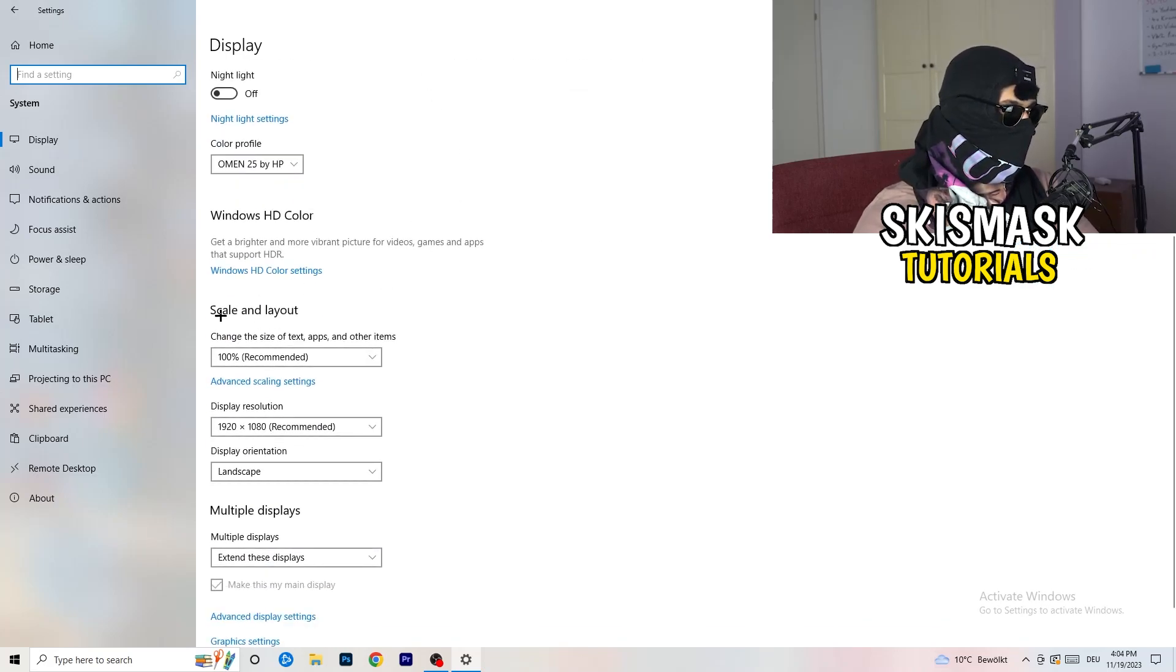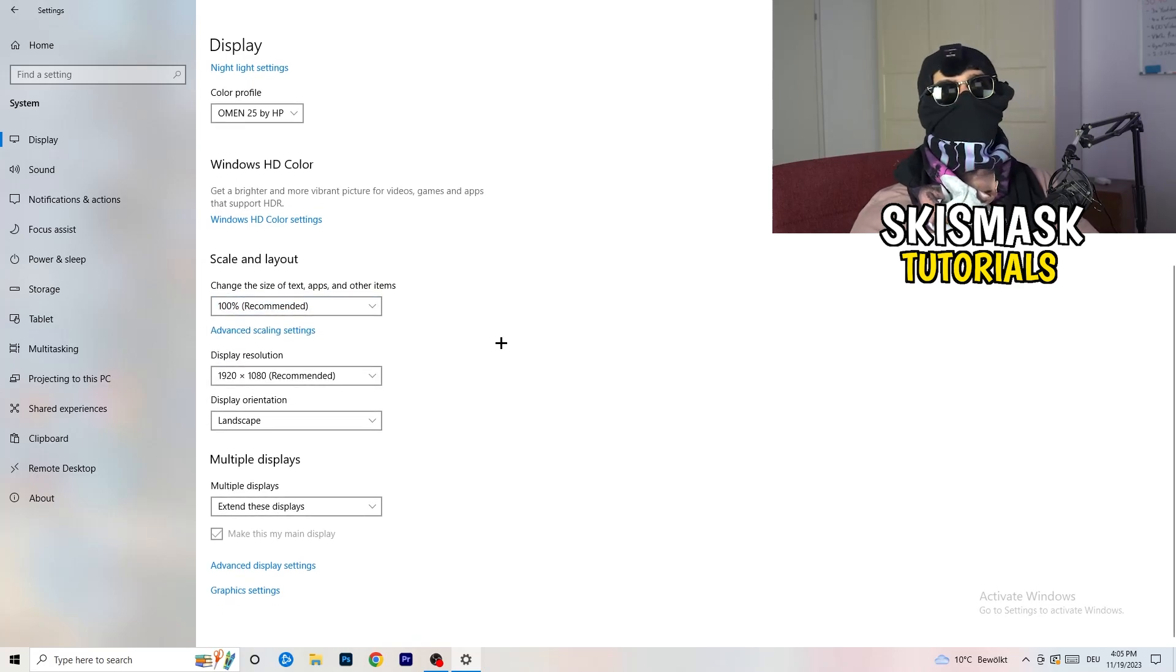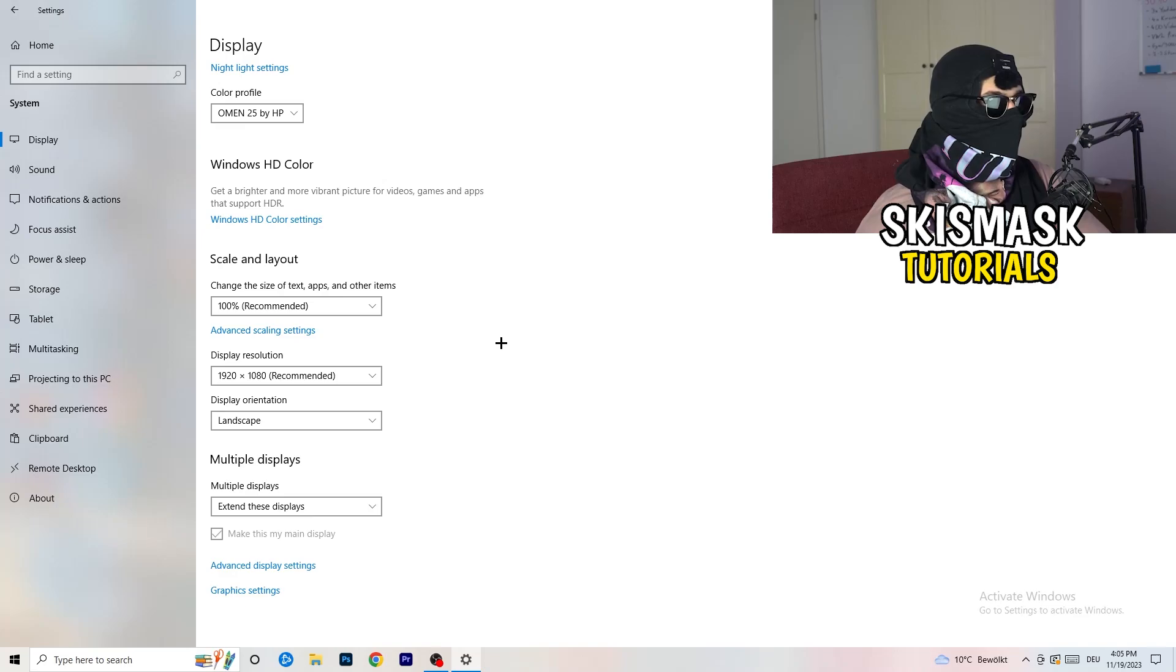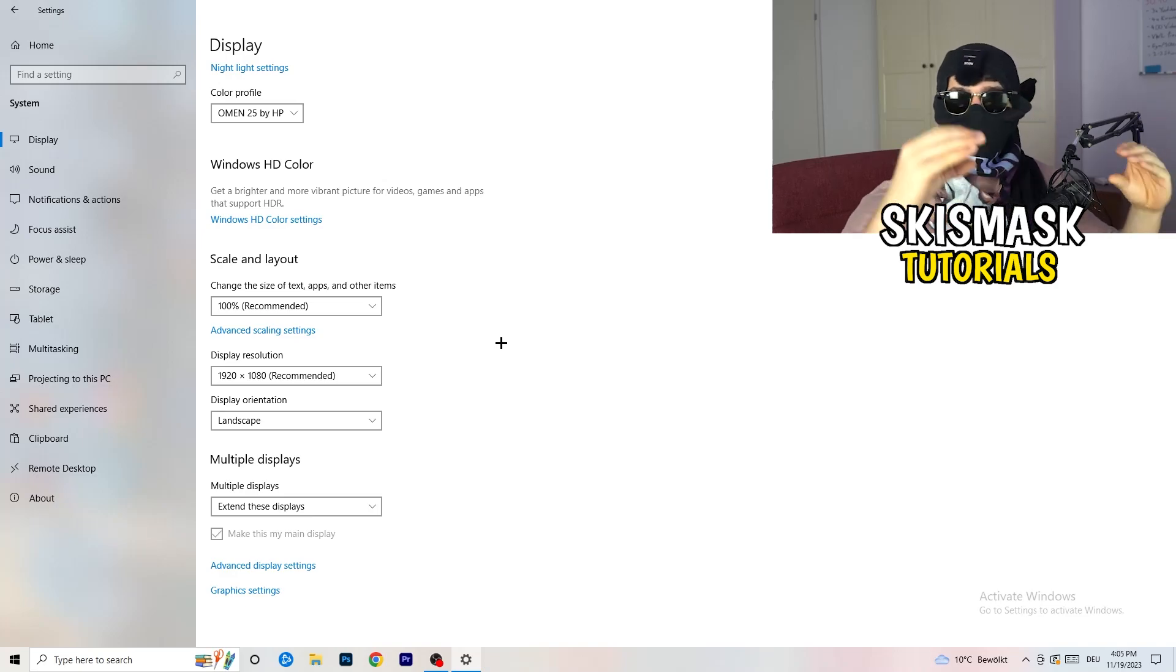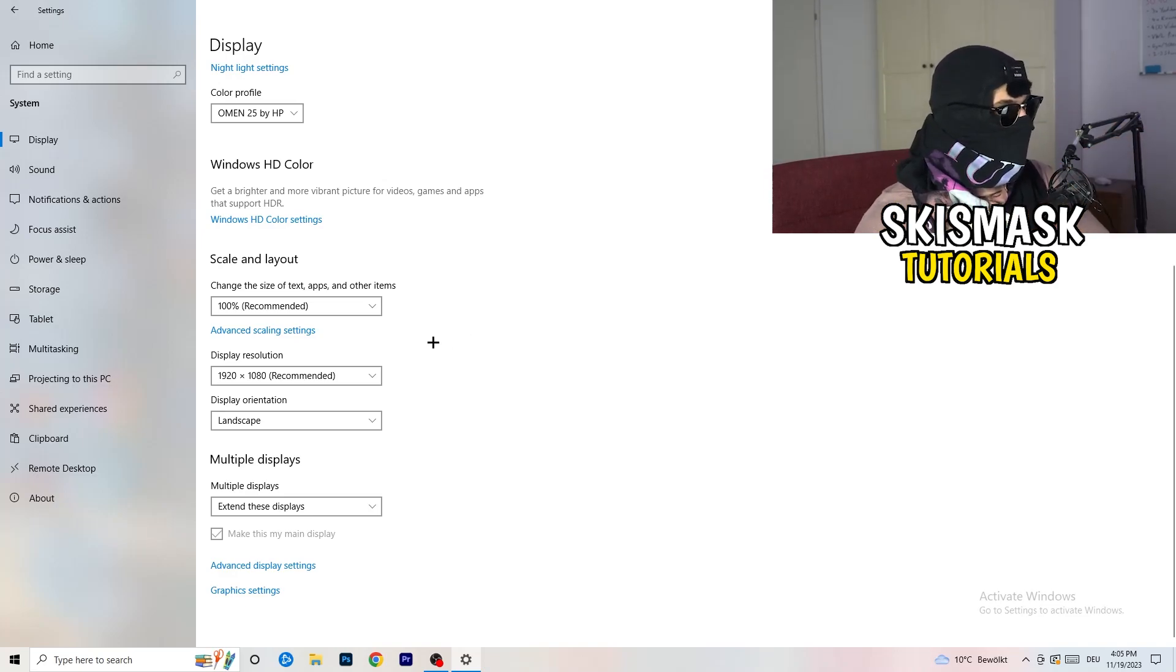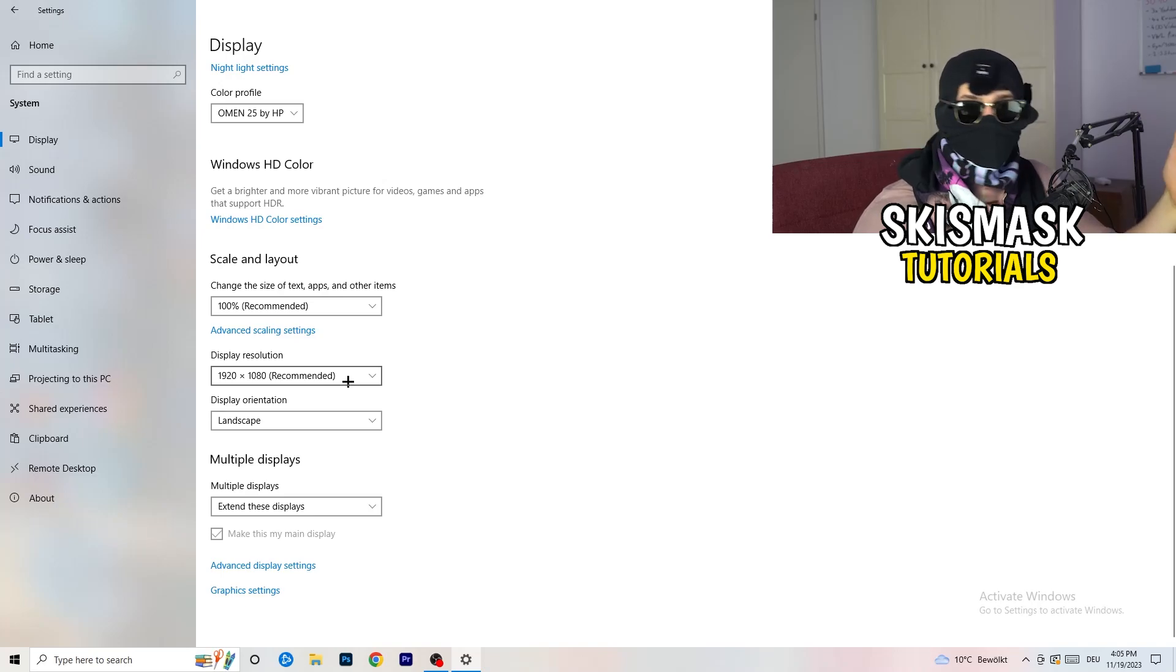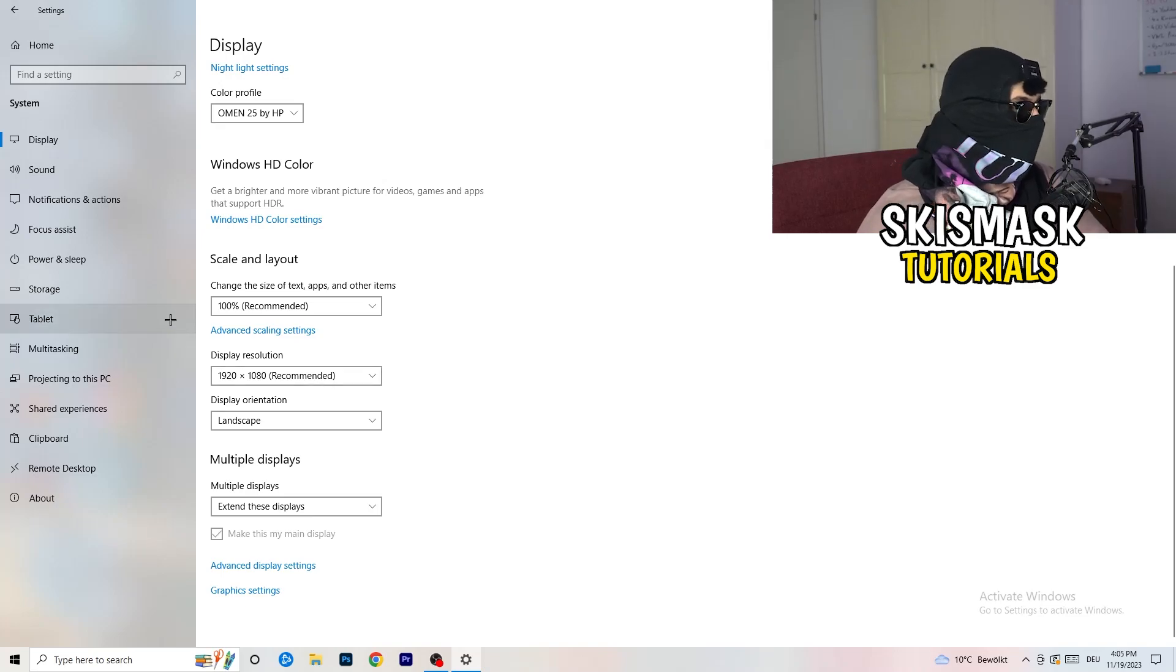Once you've identified it, go down to scale and layout. I want you to change the size of text apps and other items to 100% as recommended. And the display resolution, really important guys, should be the same as in-game. So if you have in-game something like 1920x1080, I want you to change your monitor's resolution to your in-game's resolution or your in-game's resolution to your monitor resolution. But you have the same resolution in general.